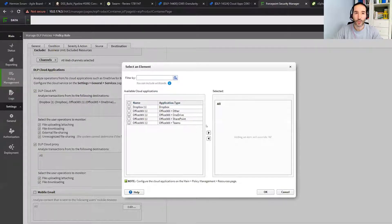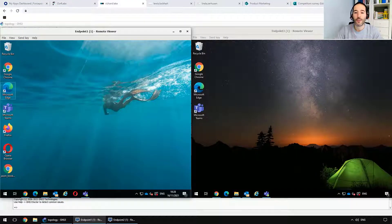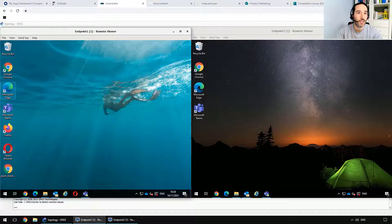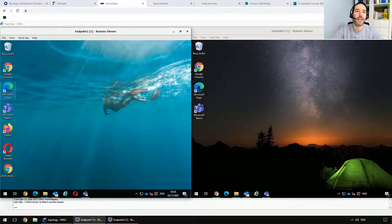Let me show you what the difference looks like from the user's point of view. Typically, organizations adopt Office 365 because they want to boost productivity — sharing files, doing meetings, doing business with geographically dispersed people, and exchanging files and content to make their business happen.